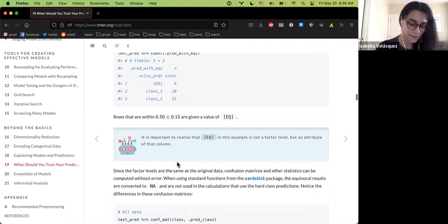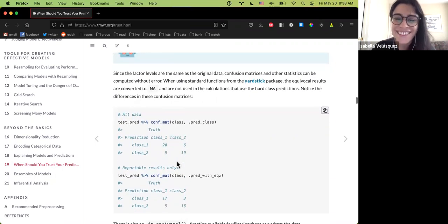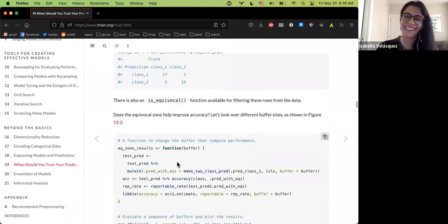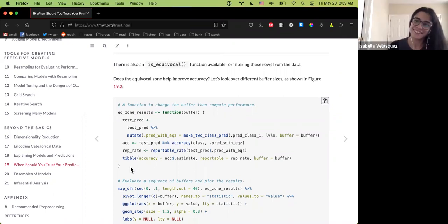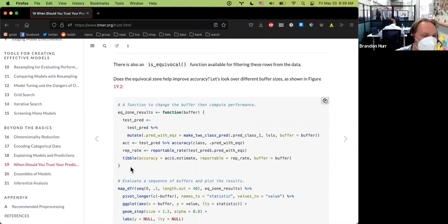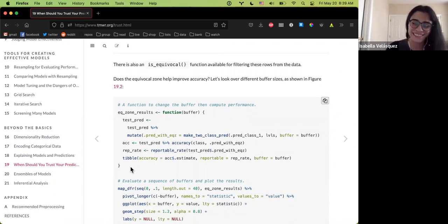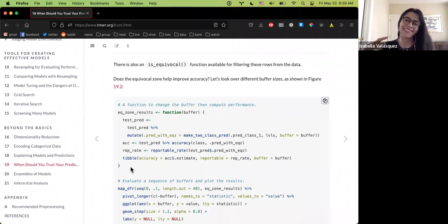Has anybody ever run into an equivocal zone before? Nobody had. It's interesting — the example in the book is COVID test results: if you're in the equivocal zone, they don't tell you your results because they're too uncertain. This also brought to mind the Theranos scandal, where they would report things they shouldn't have.